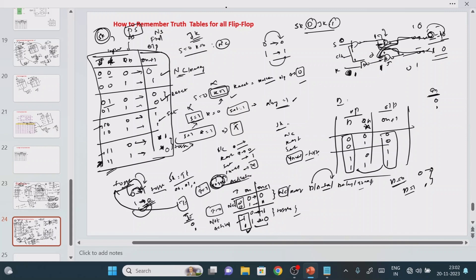This is how you can remember the truth tables. For SR flip-flop: no change, reset, set, invalid. For JK flip-flop: no change, reset, set, toggle — only that last condition changes. D flip-flop means input equal to output. T flip-flop means when T is activated the value toggles; when T is not activated you get the same value — that is the no change or memory operation. Thank you.